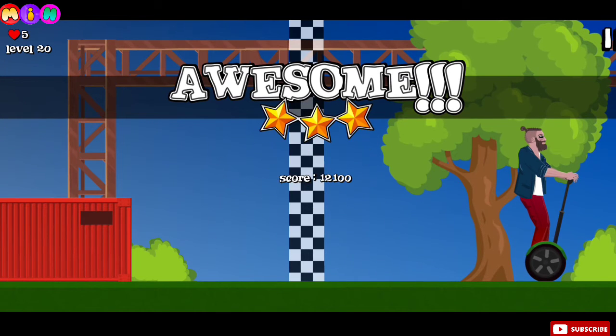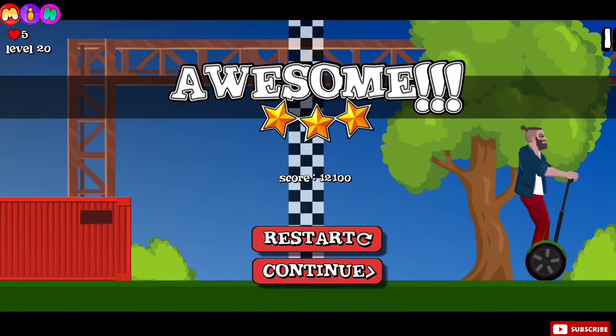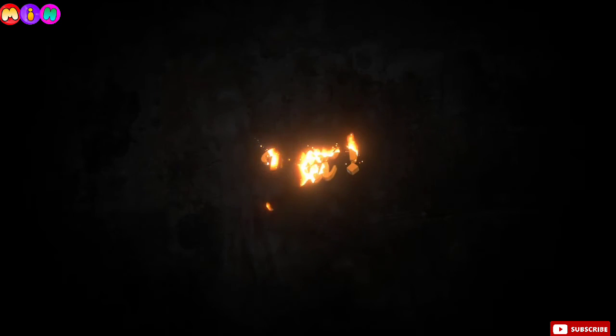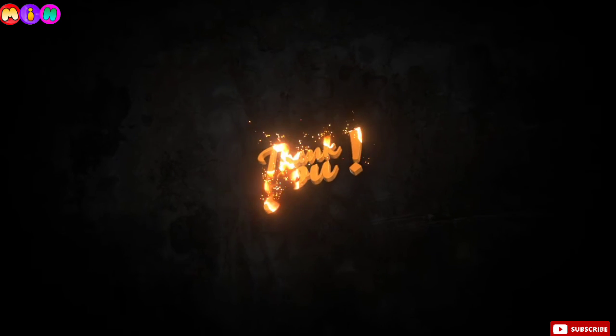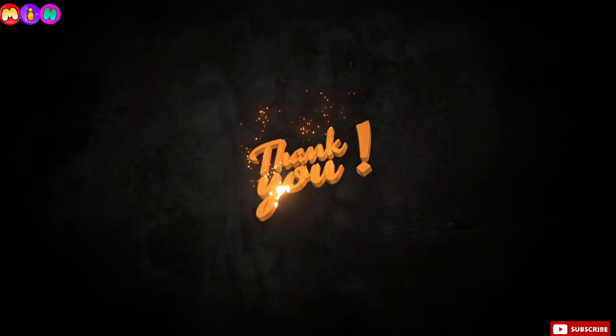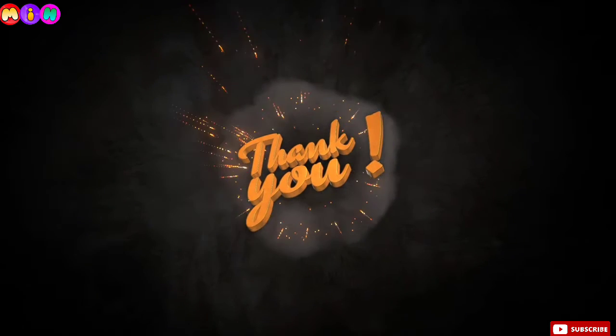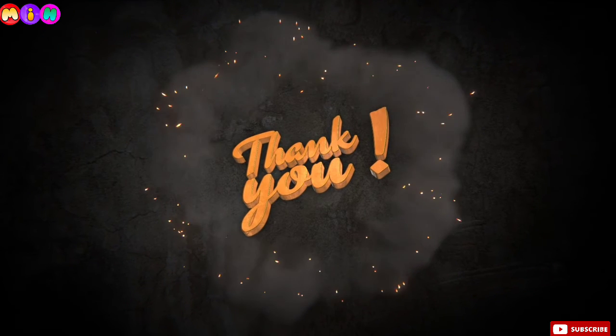So thank you so much for watching me. And everyone, help me to subscribe and stay with me. I love you, love you all!